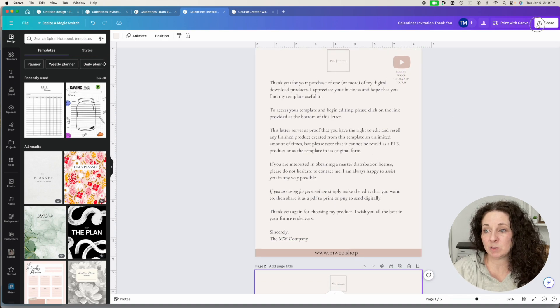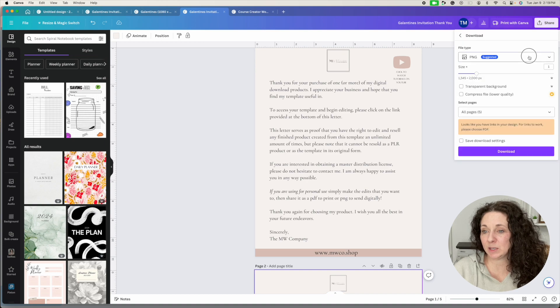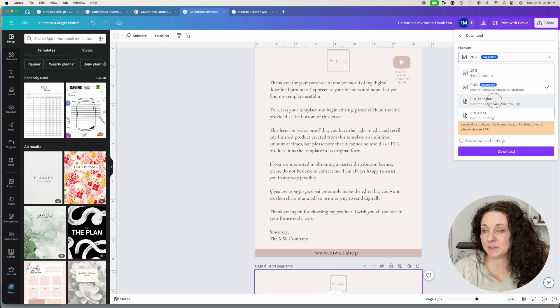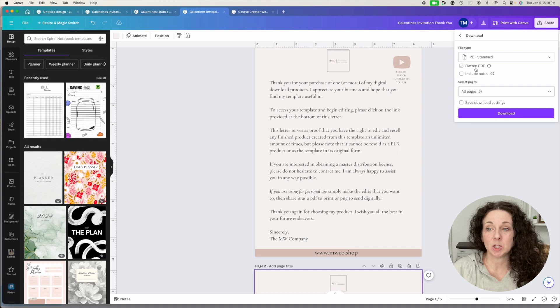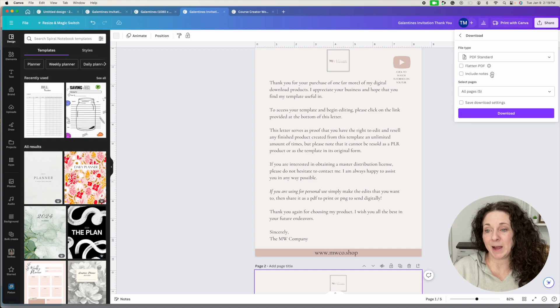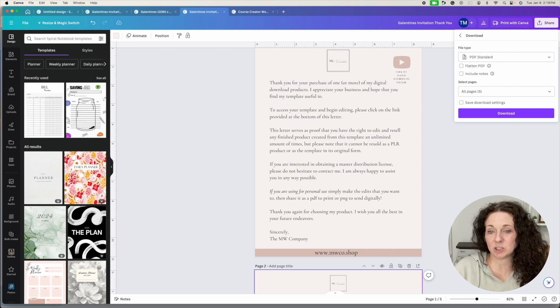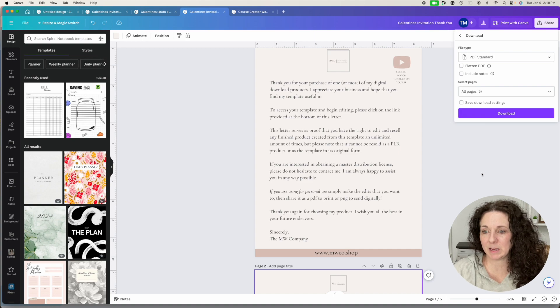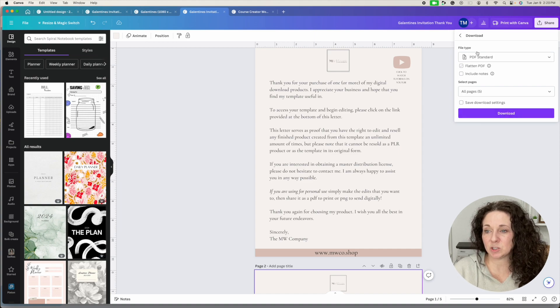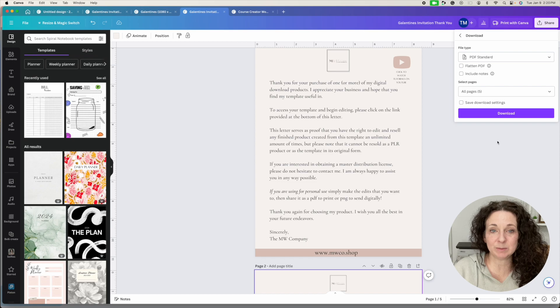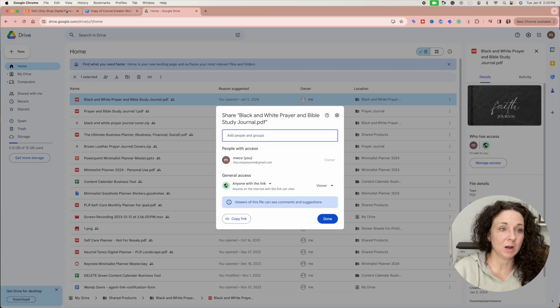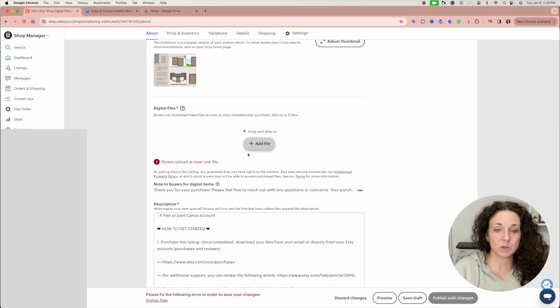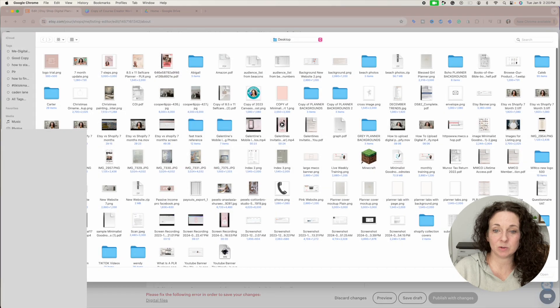you're going to share this as I'm going to download it as a PDF standard version because you want the links to work. Do not flatten it. I don't include notes of any kind on there just because there's no reason to for me. And you download all the pages as a standard PDF. And then this PDF is then what you end up uploading into your Etsy digital files.